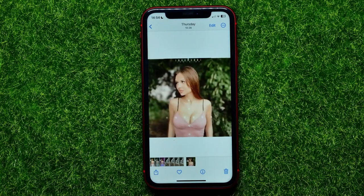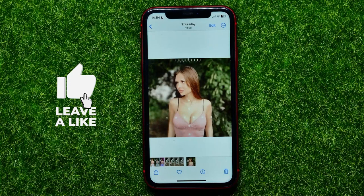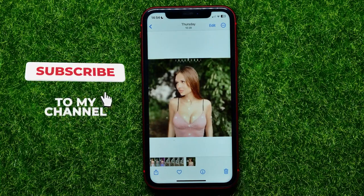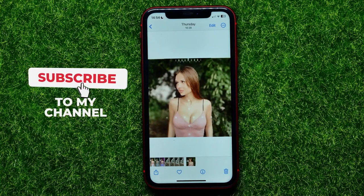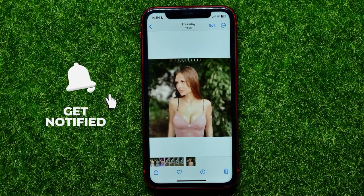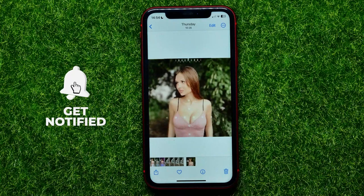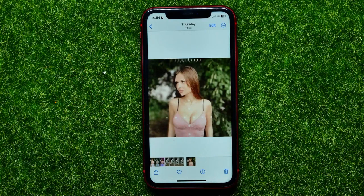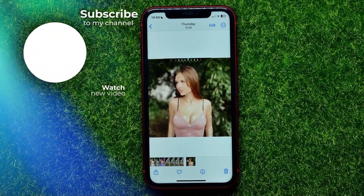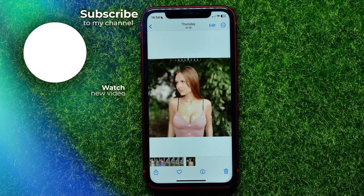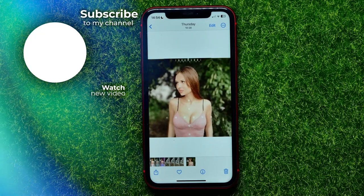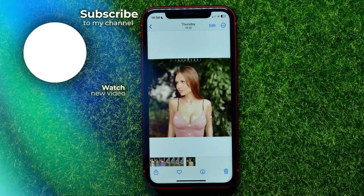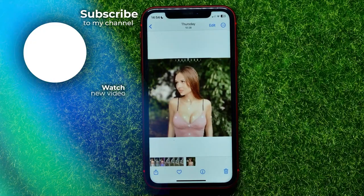Write in the comments below if you have any questions about this tutorial. If you want to see more Lens tutorials, you can find my Lens tutorials playlist in the description. Hit the like button if you liked this video, and I'll see you in the next one.